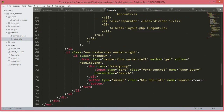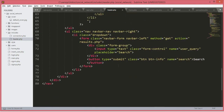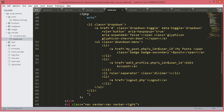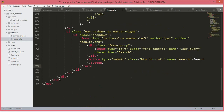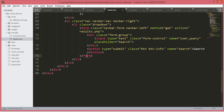Don't worry guys, we will create all of those files and fix those errors. This is it for this video. We will create the profile page in the next video. Please subscribe to our channel Coding Cafe and don't forget to press the bell icon. See you there.